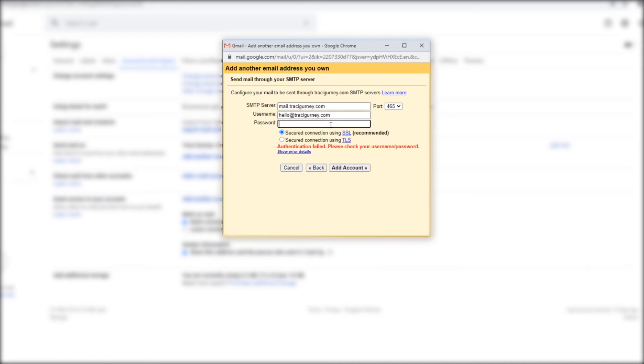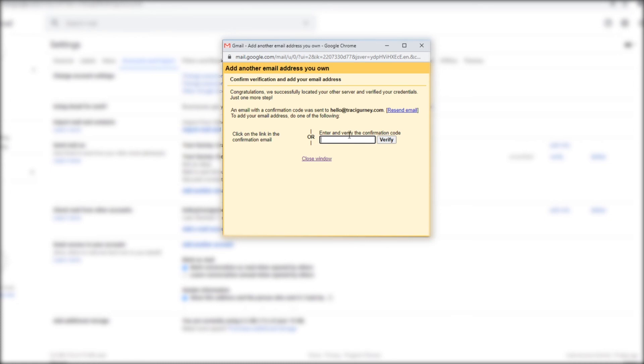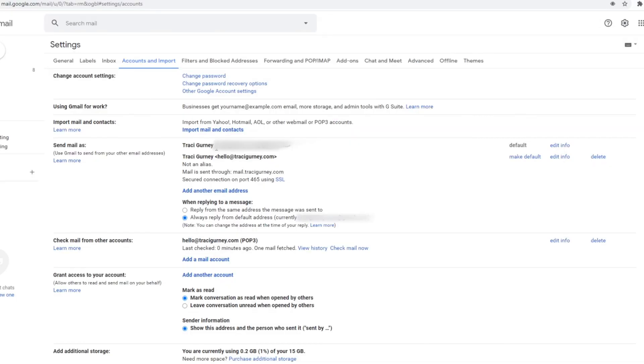Okay so there you see congratulations we successfully located your other server and verified your credentials. So now I can either go in and click on the link in the confirmation email or I enter and verify the confirmation code. Let me just do that. And so now I'm just going to enter. I got the email from my hello at tracygurney.com email account and I'm going to add that now and I'm going to hit verify.